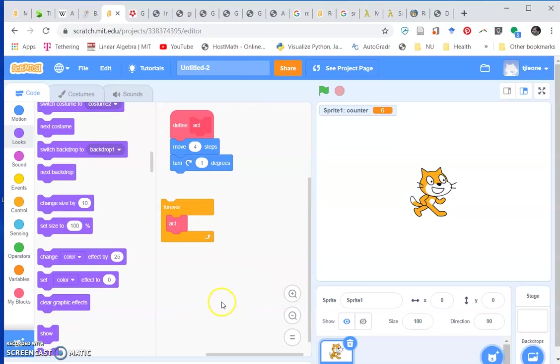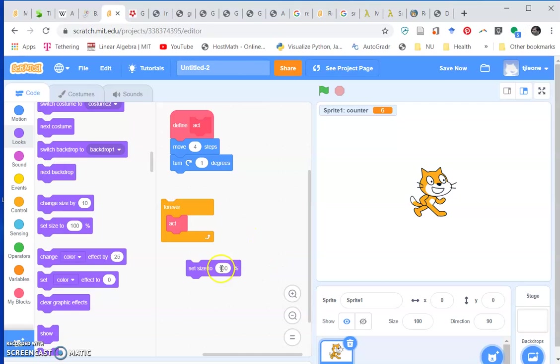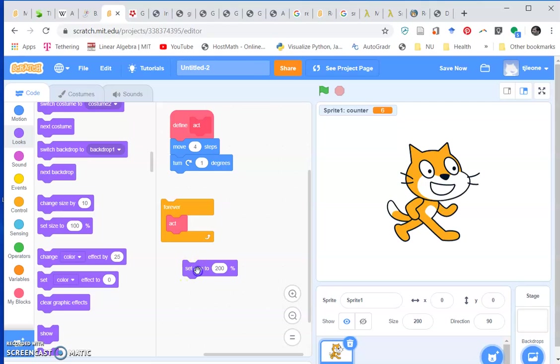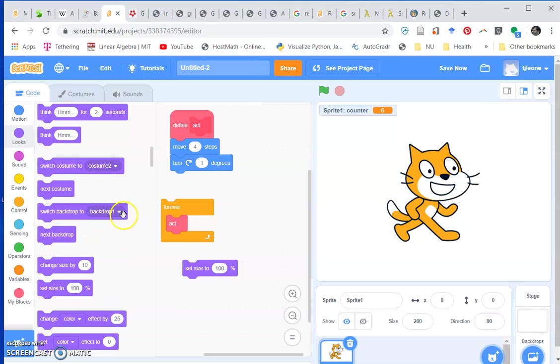Let's say we wanted to play around with the size of the cat. Right now the size is at 100%. If we made it 200% and click on that, then he gets twice as big. We could play around with that and have him grow.